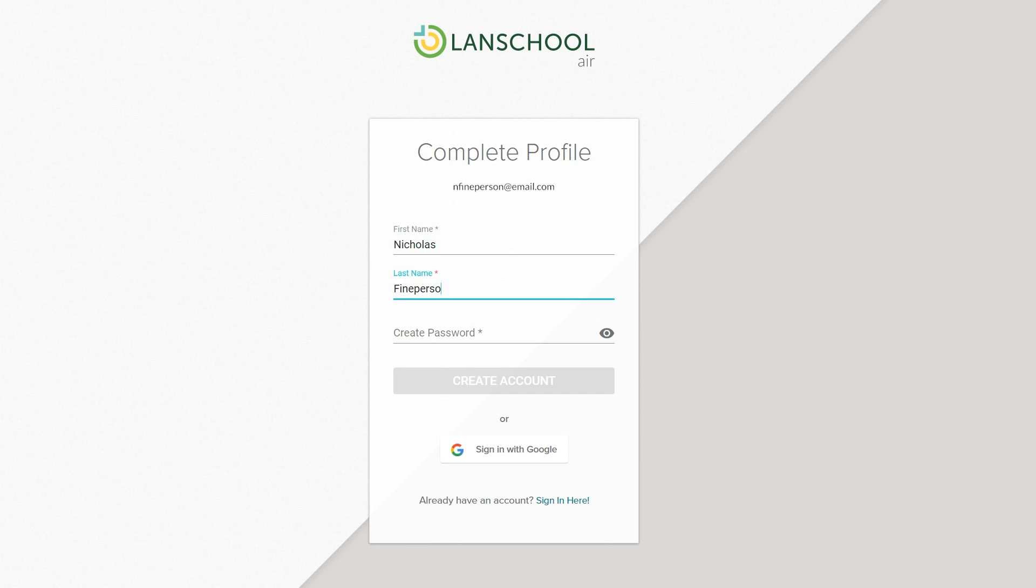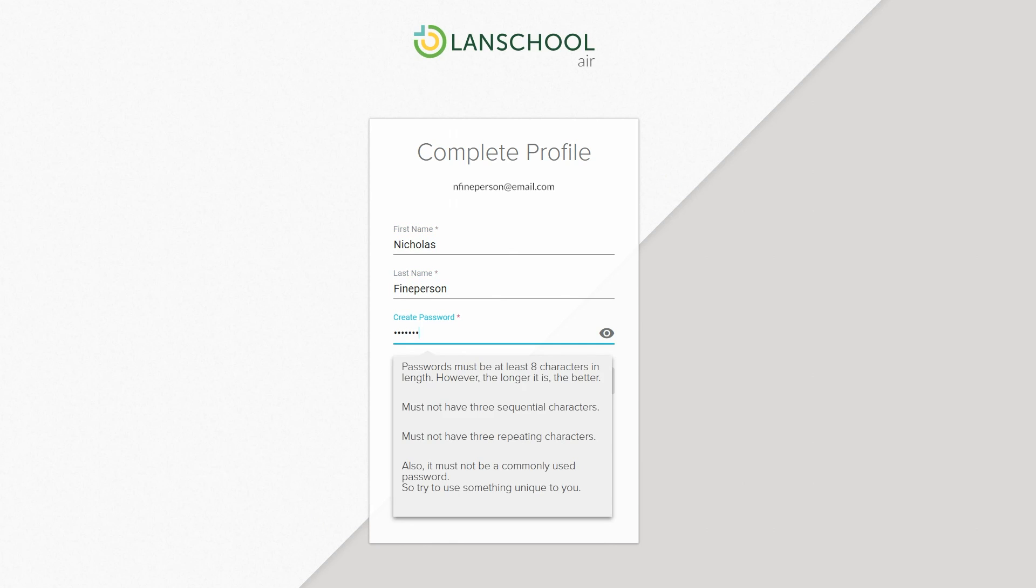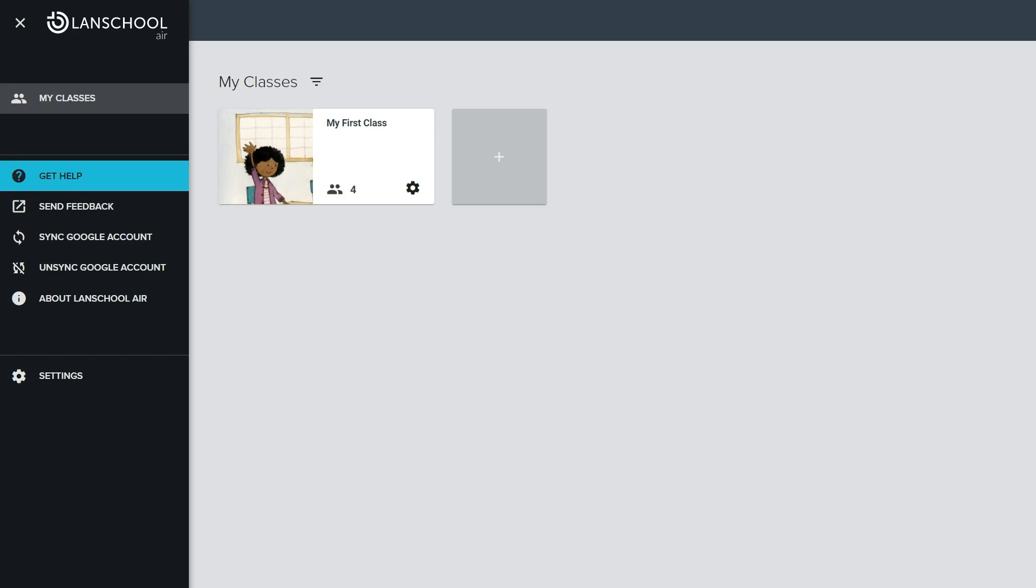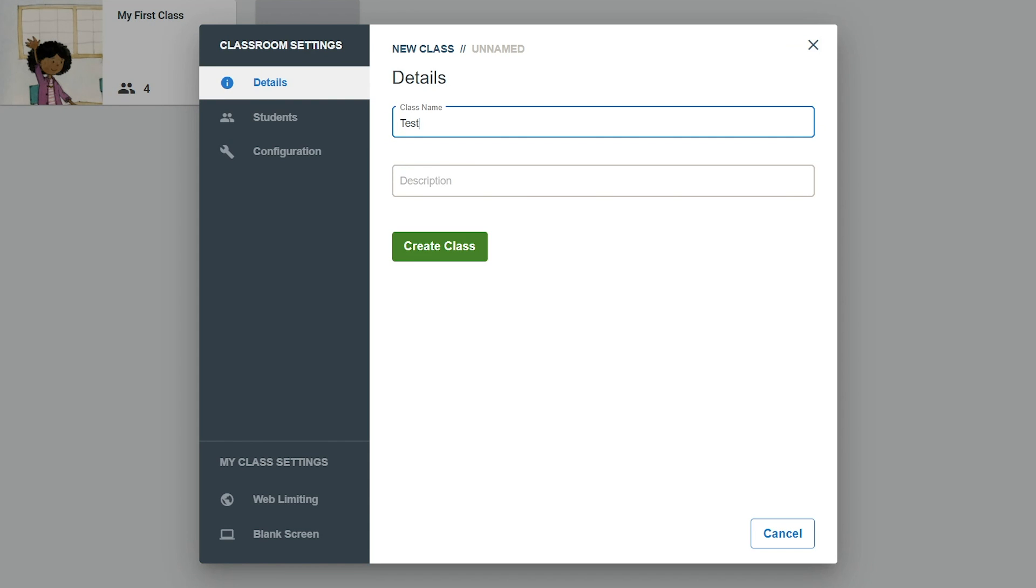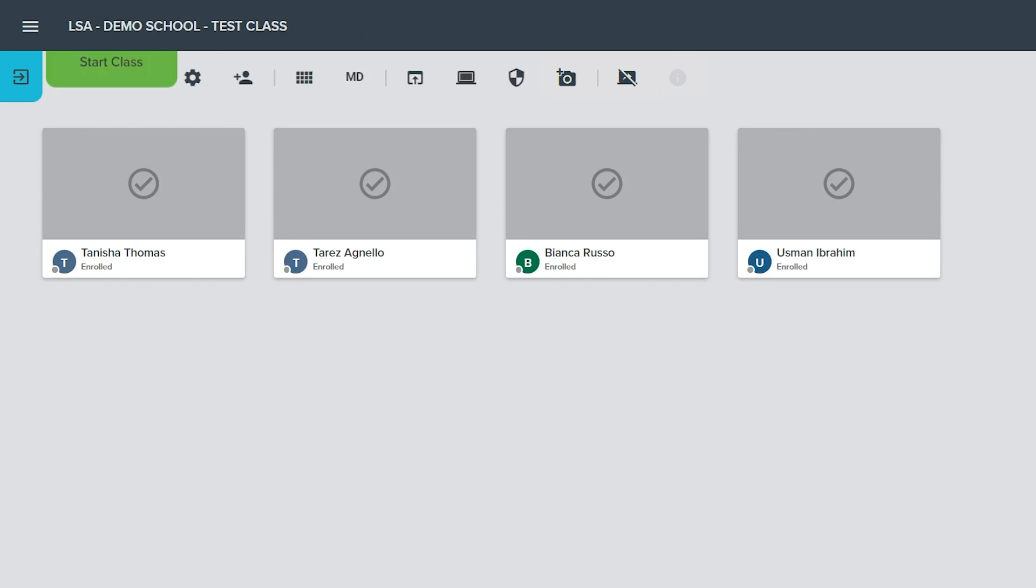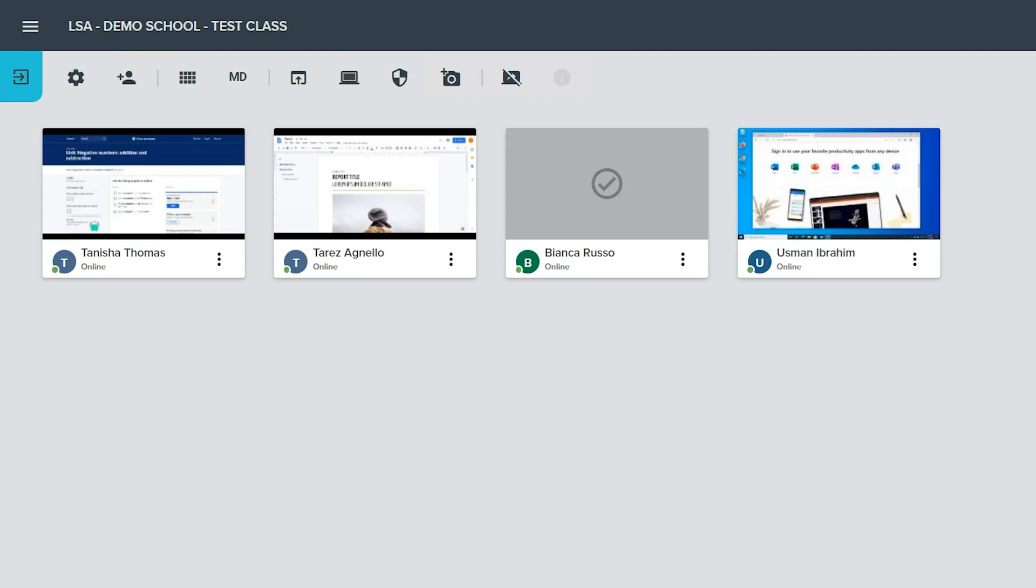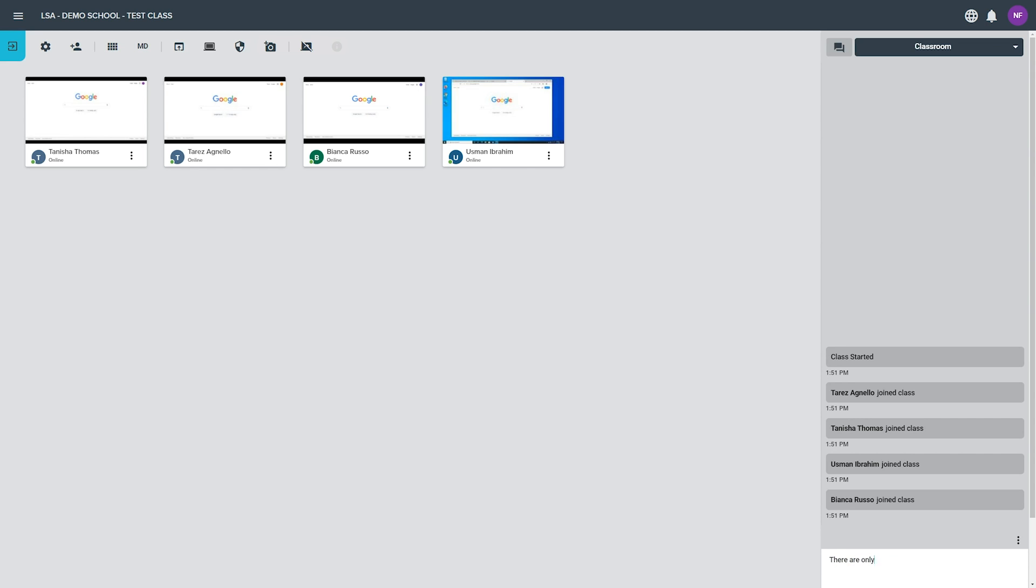This video will show you how to access LandSchool Air, explain several features of its interface, demonstrate how to add a new class, and show the various controls available while running a class.